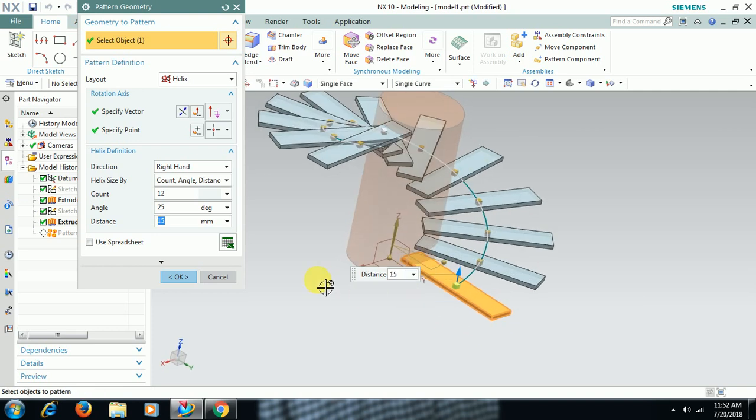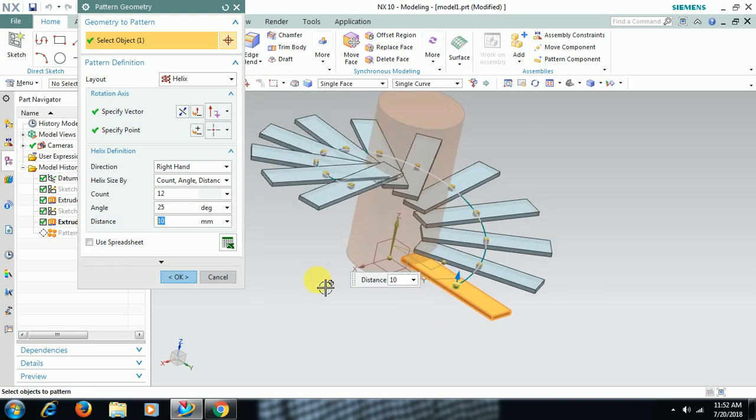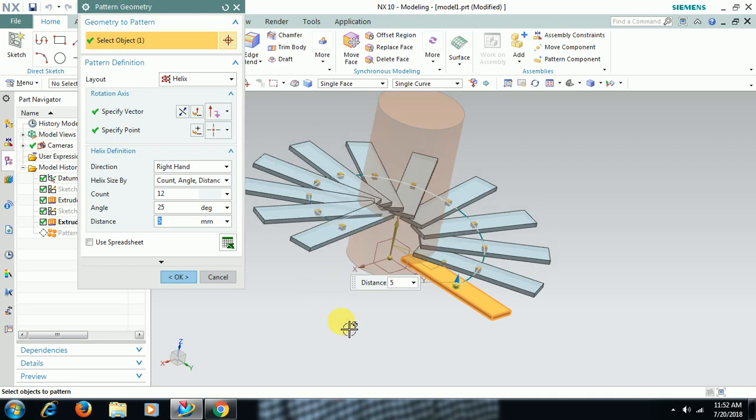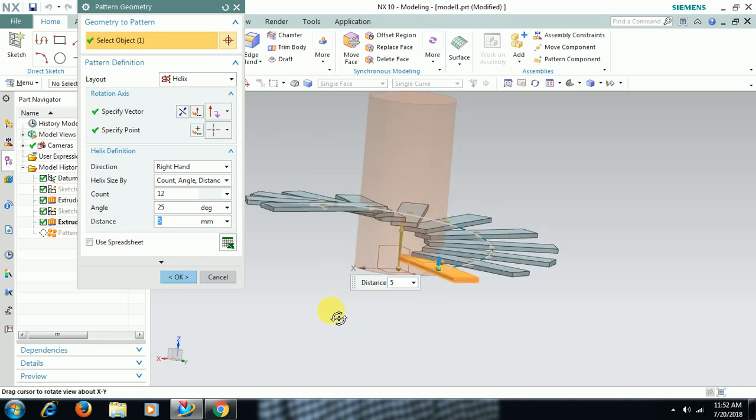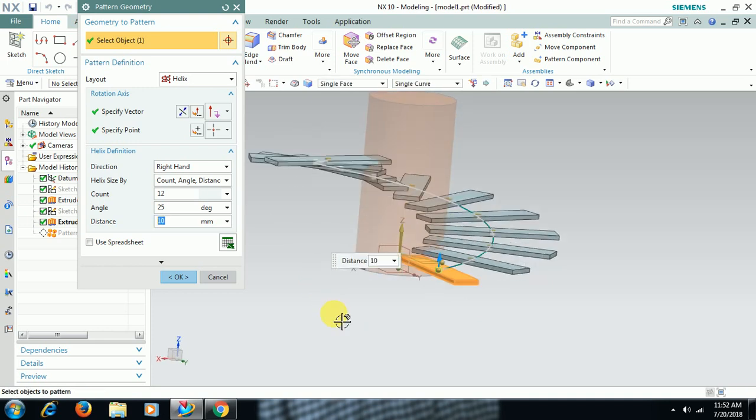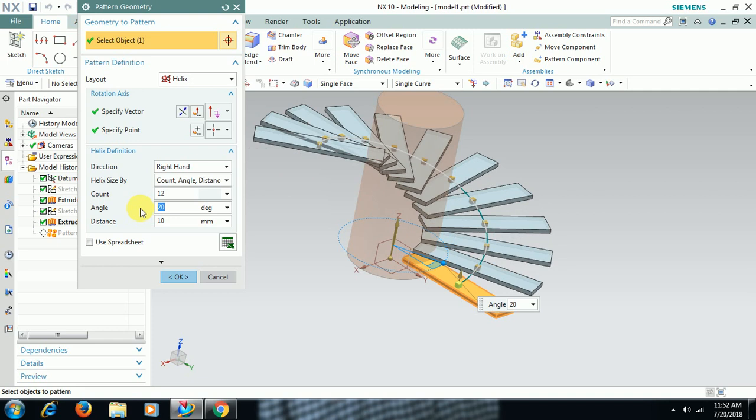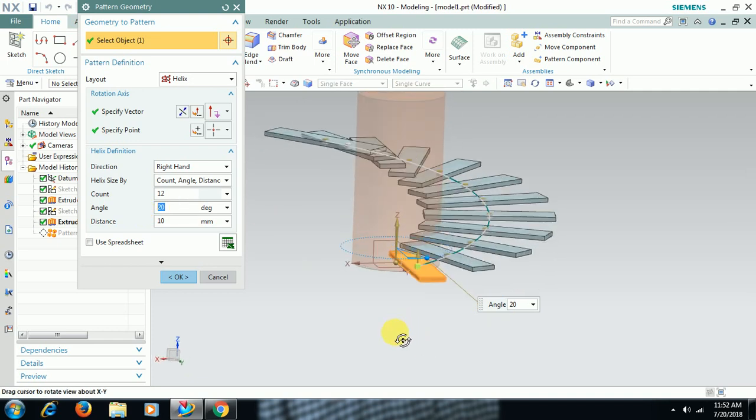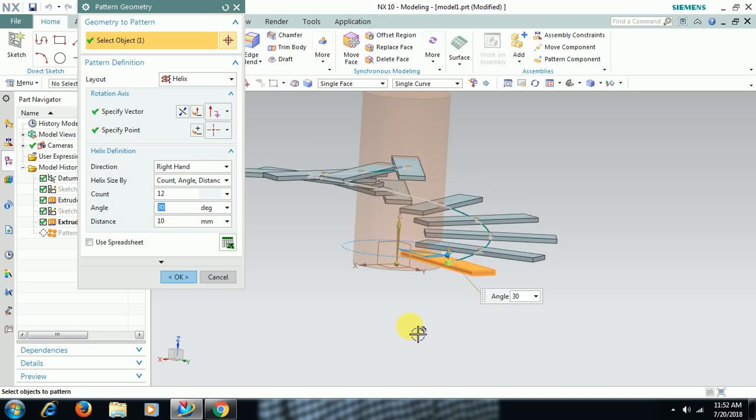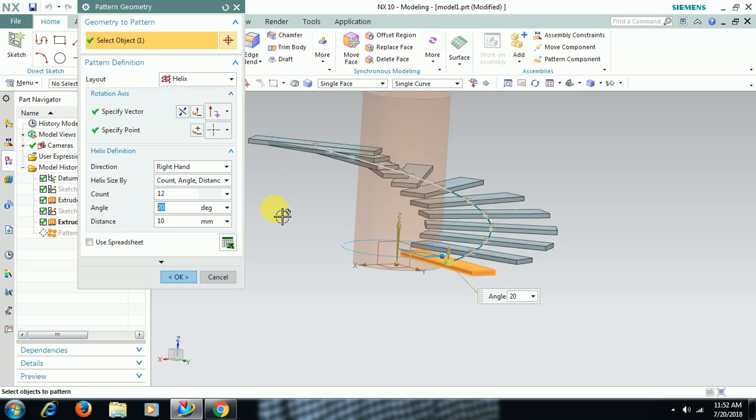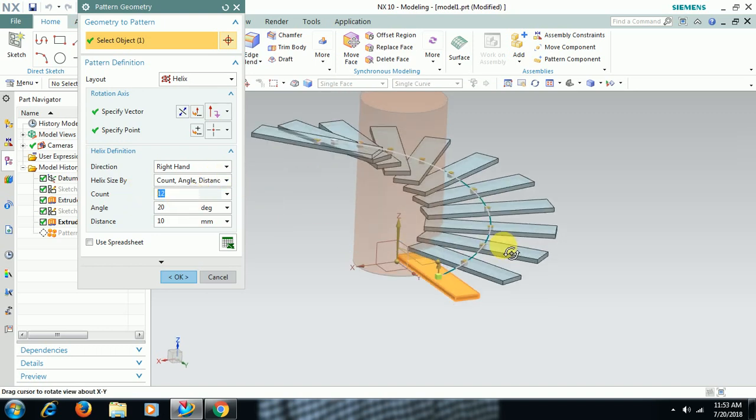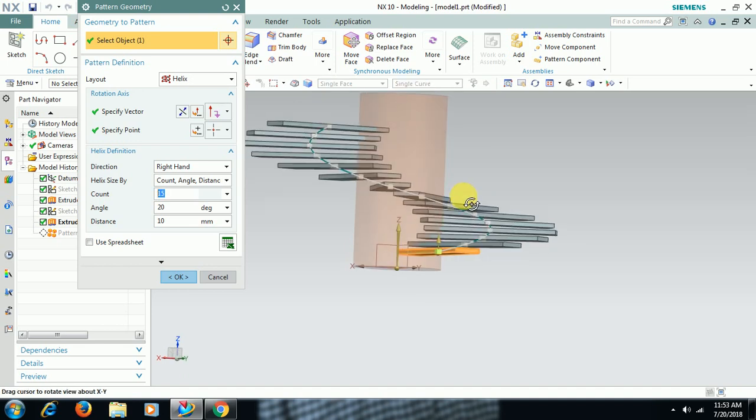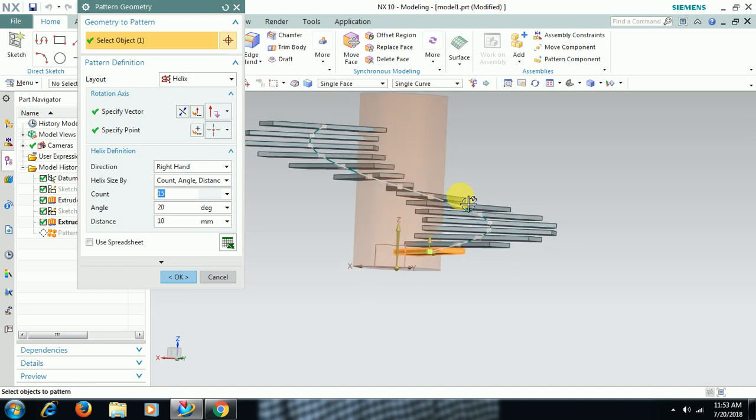Then I reduce 10, 8, 5. Like this. 10. Angle 20, 30, 20. Number of count. Now you can increase number of count, 15, 25. Then I go for okay.